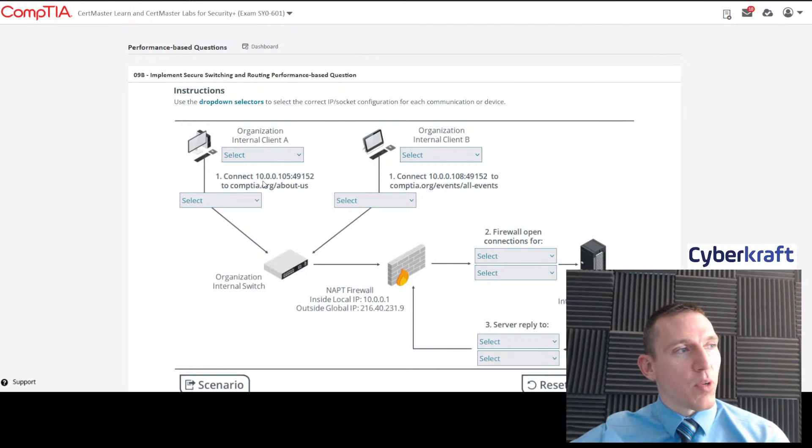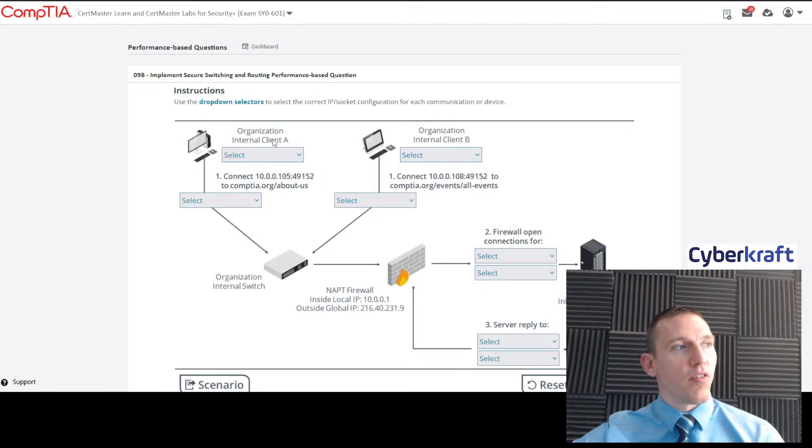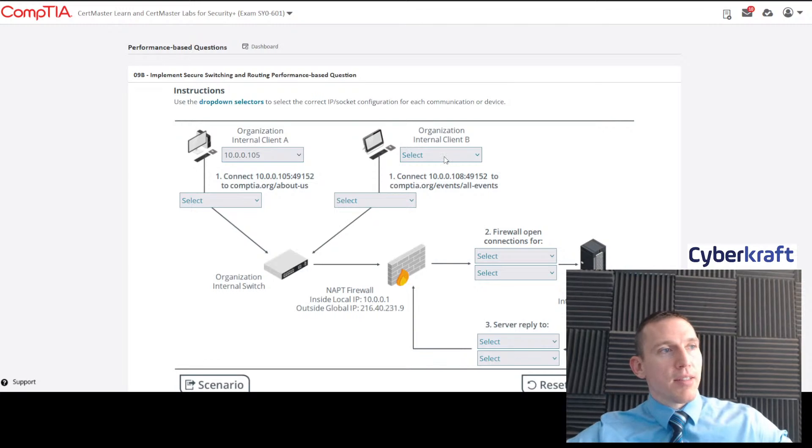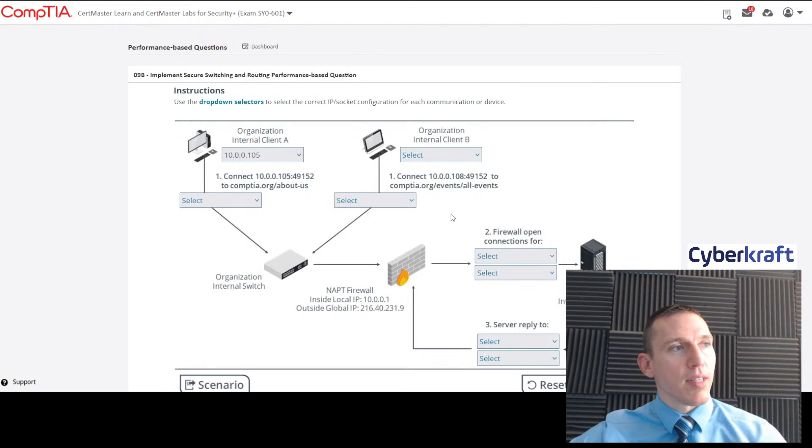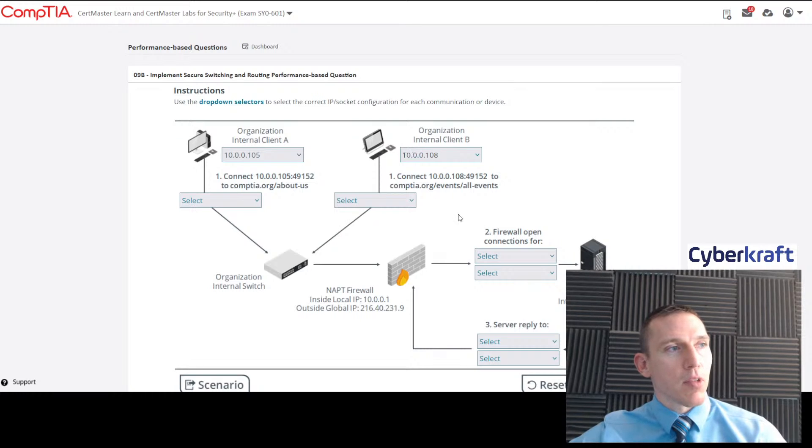What client is this? We can see that by the private IP address here, 10.0.0.105. So we're going to go ahead and select that. Same thing with client B, 10.0.0.108. And that's all you want to select. You don't want to add any information afterwards.